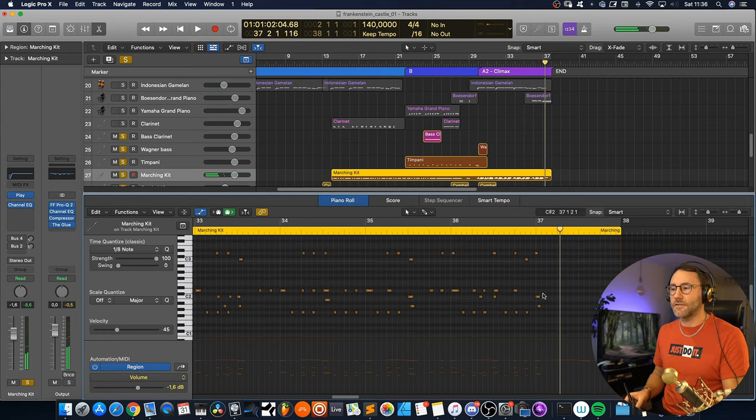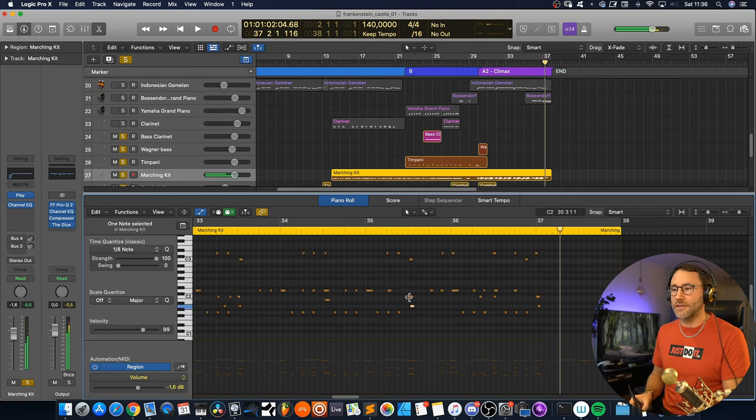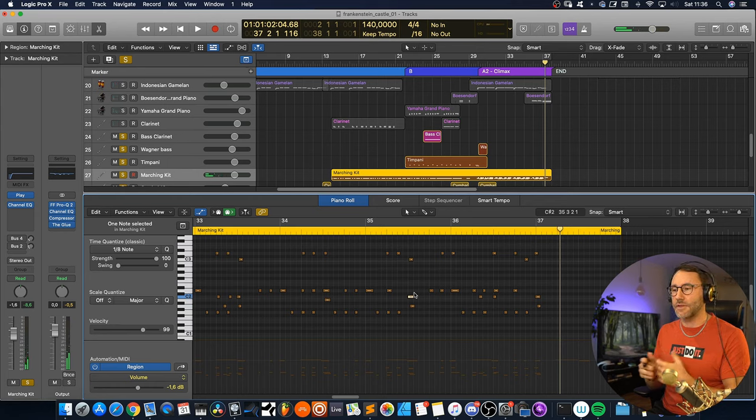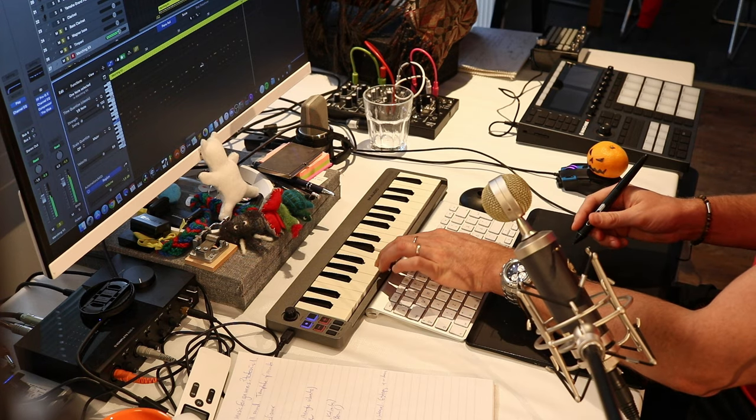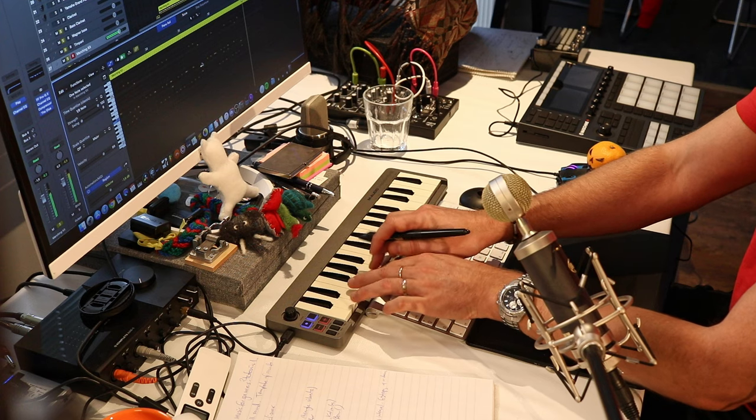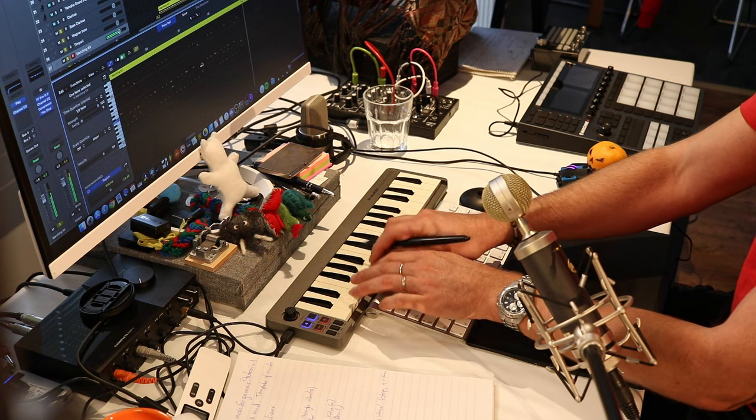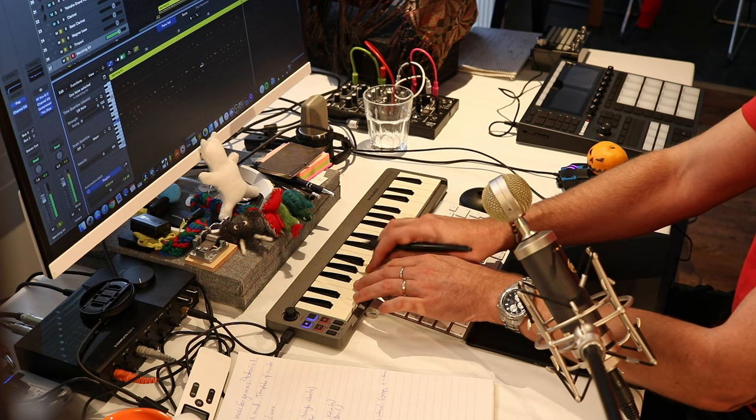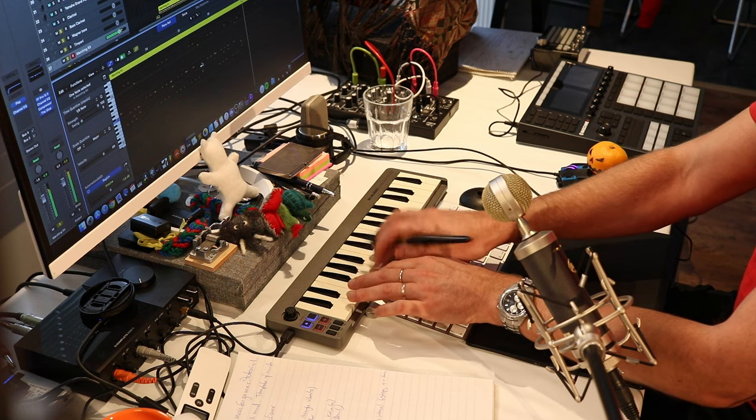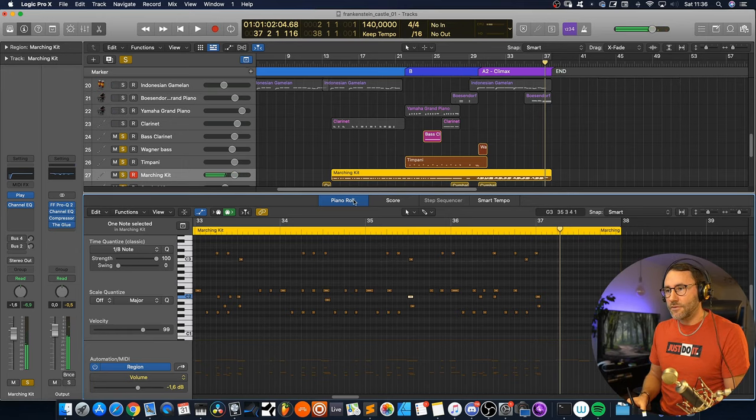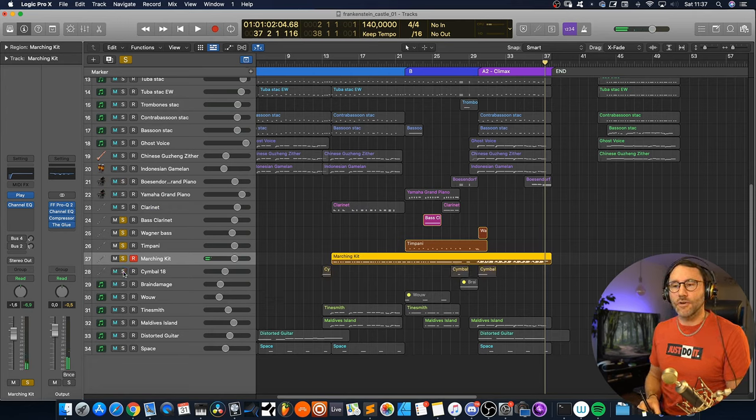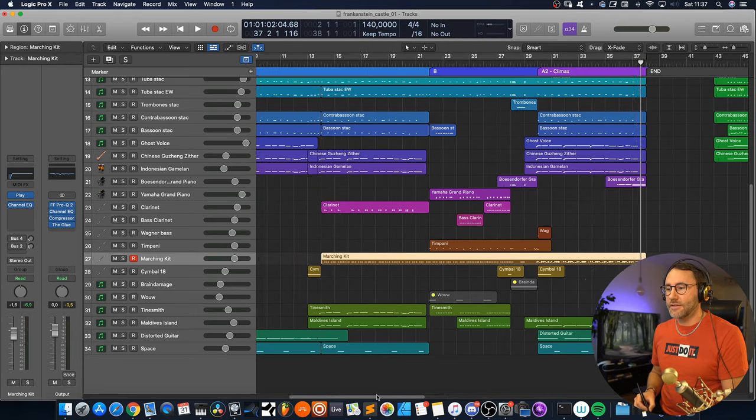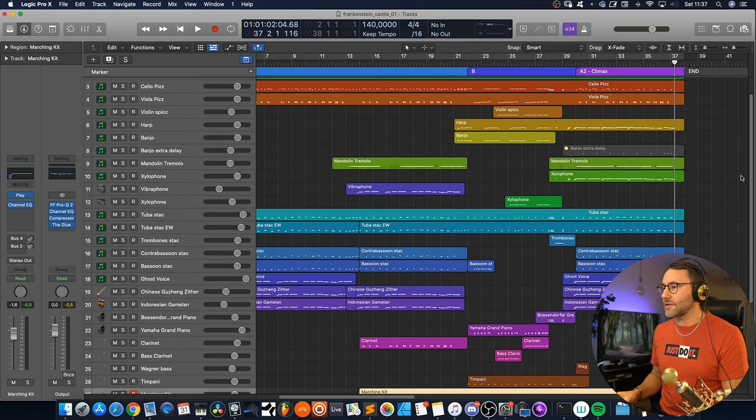And you can see that some of these hits are not exactly on the grid and that's because I want to have this flam kind of sound. So I really recommend that you play your march snares if possible. Of course you can program it and move around the notes, but I think it's more fun and to practice also at the same time. So that's a little bit about the instrumentation.